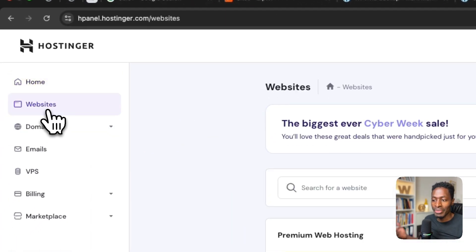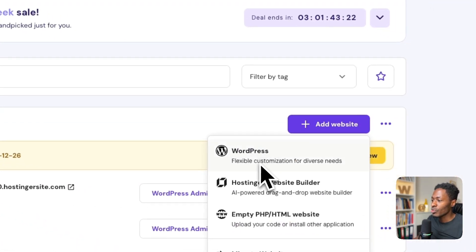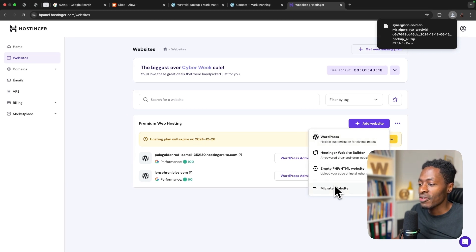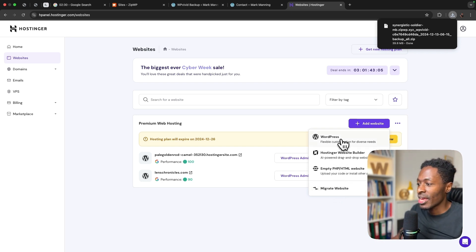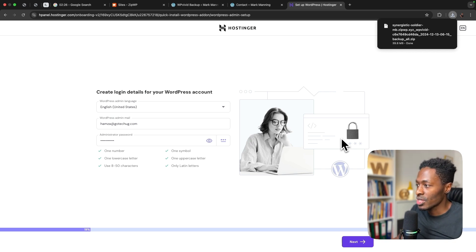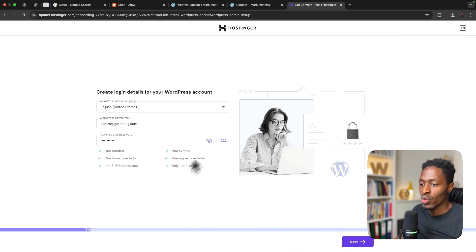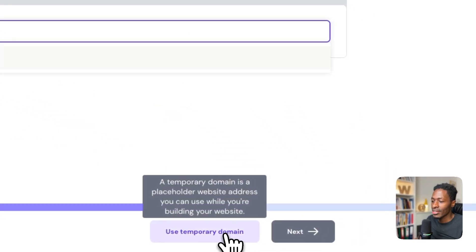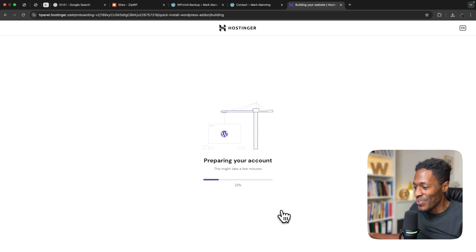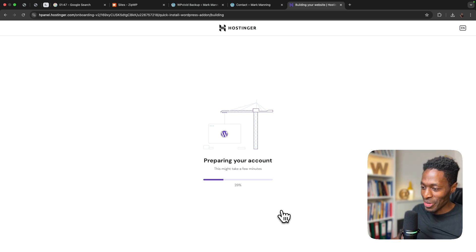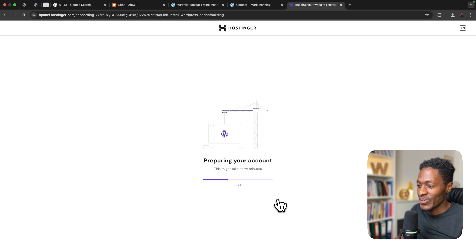Back in Hostinger — since I already have a hosting plan, I'll say 'add a new website' and add a WordPress website. Hostinger does have a migrate feature where you can upload the zip backup, but it takes about 48 hours to become active. So instead I'll create a new blank WordPress install on Hostinger and then replace it. I'll say next, create a blank site, use a temporary domain for now, and Hostinger will install WordPress on my account. It's going a bit fast — I'm getting nervous about pulling this off under 10 minutes.